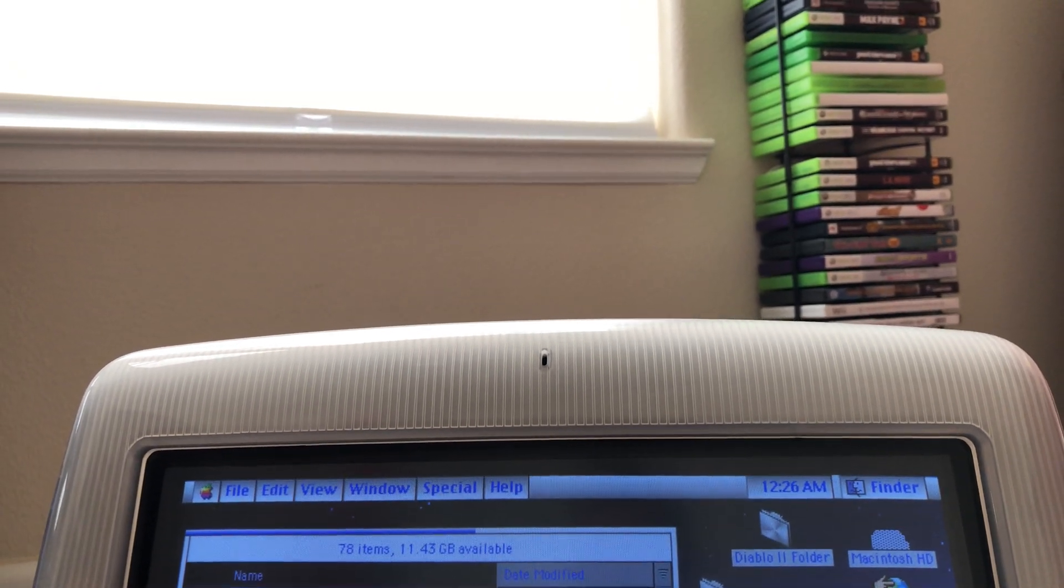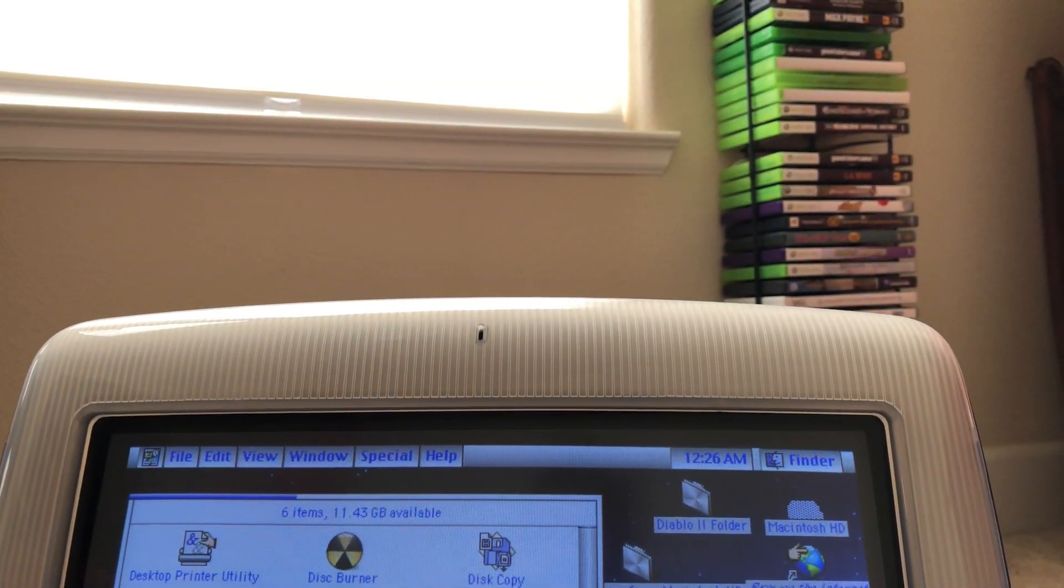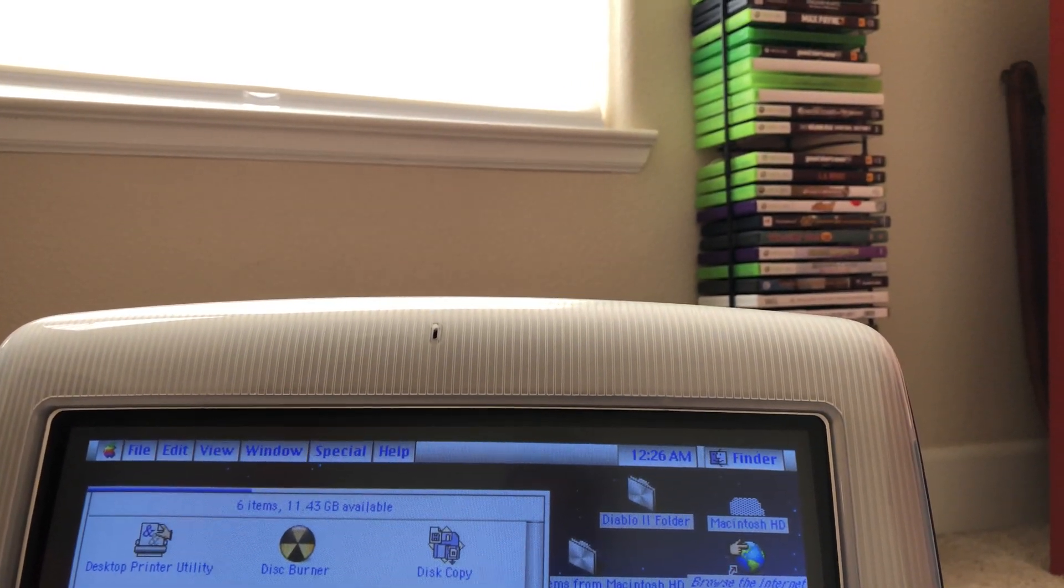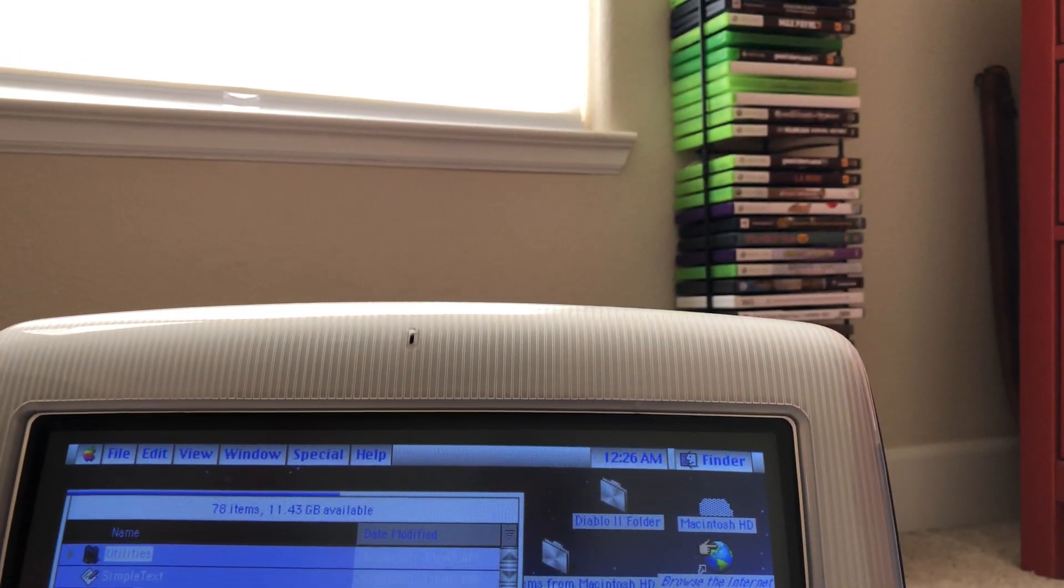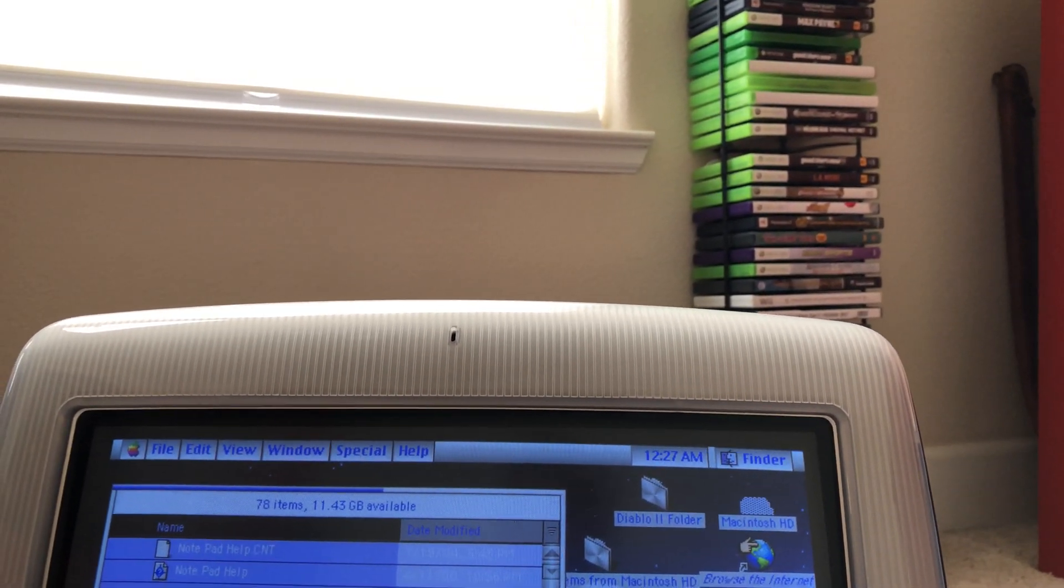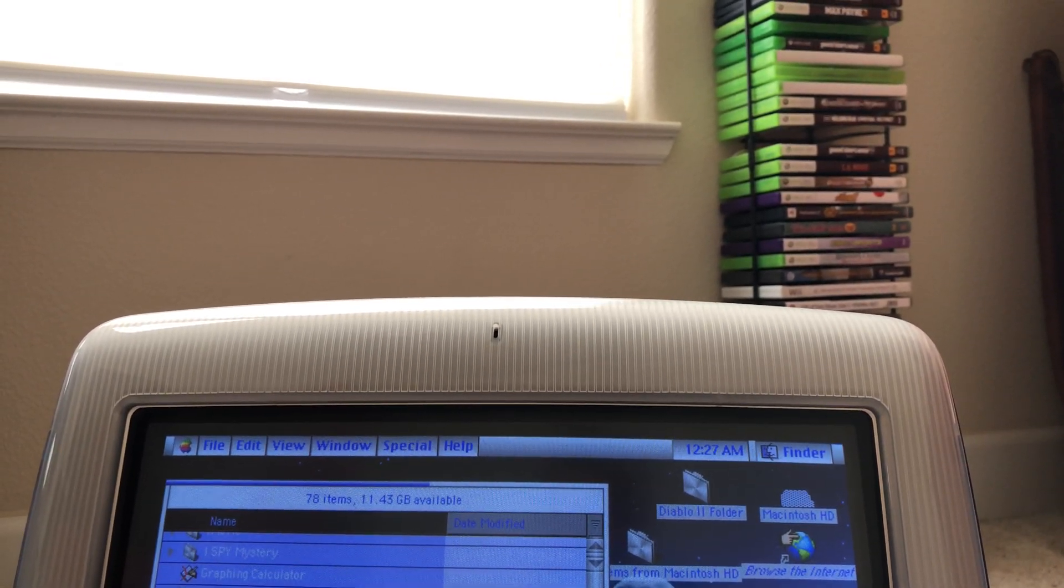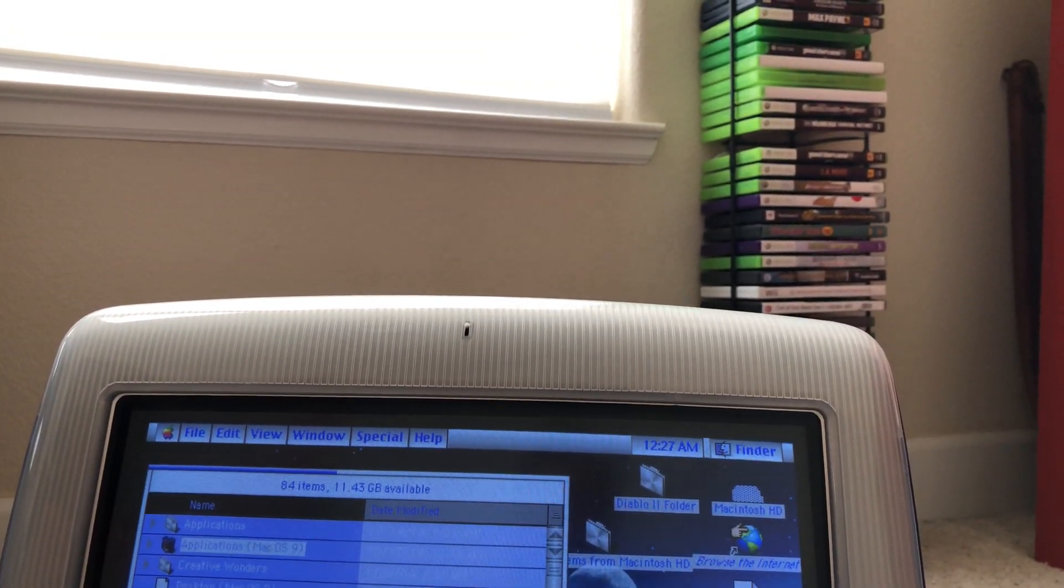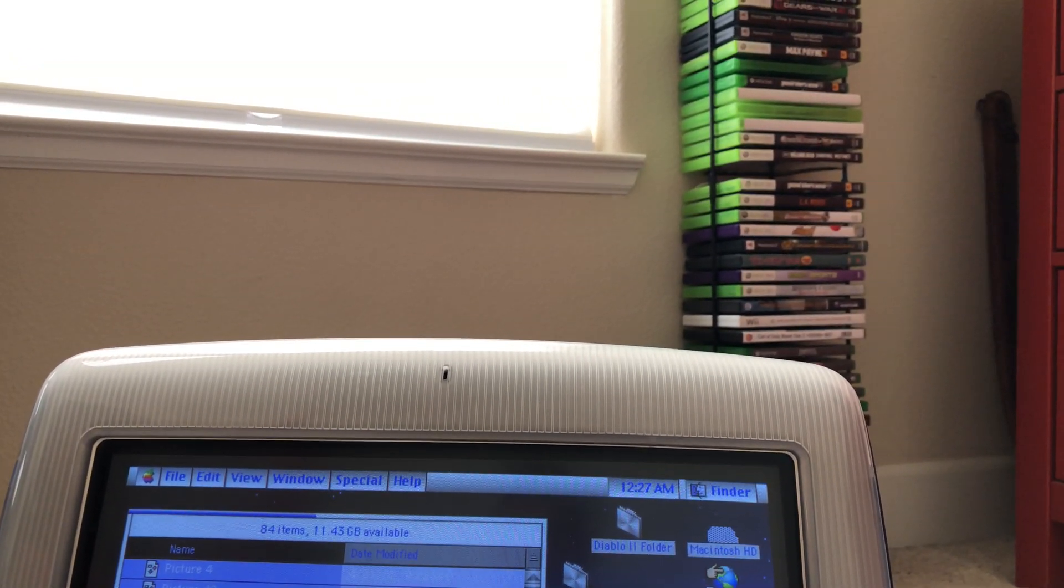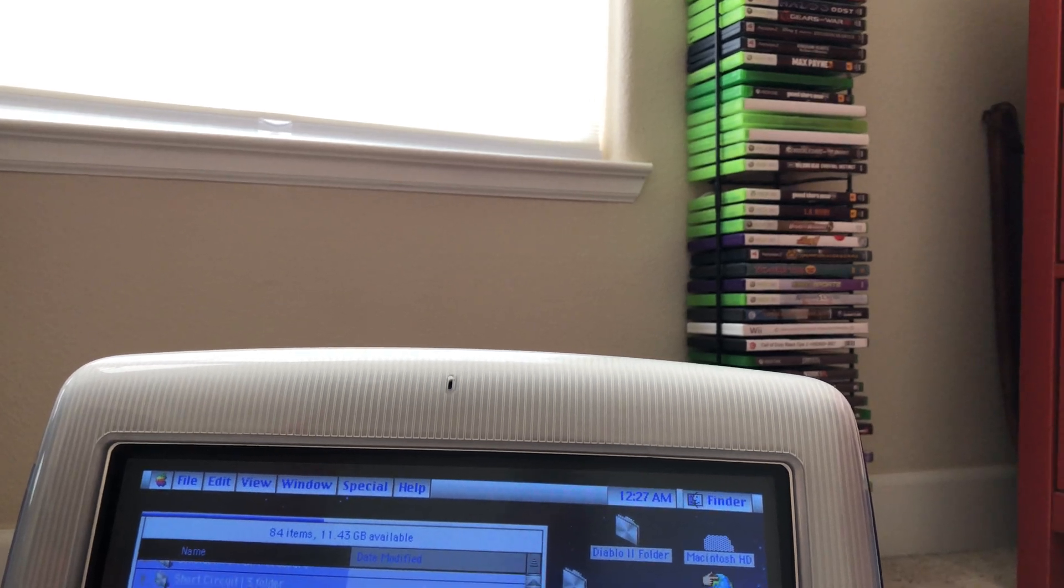Go to utility, then you want to locate your system folder. I'm trying to look for that right now. Alright there it is, system folder.